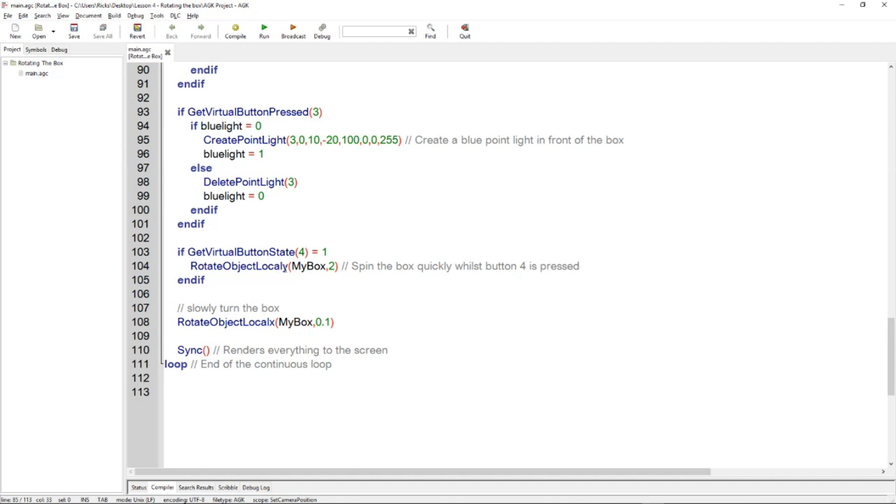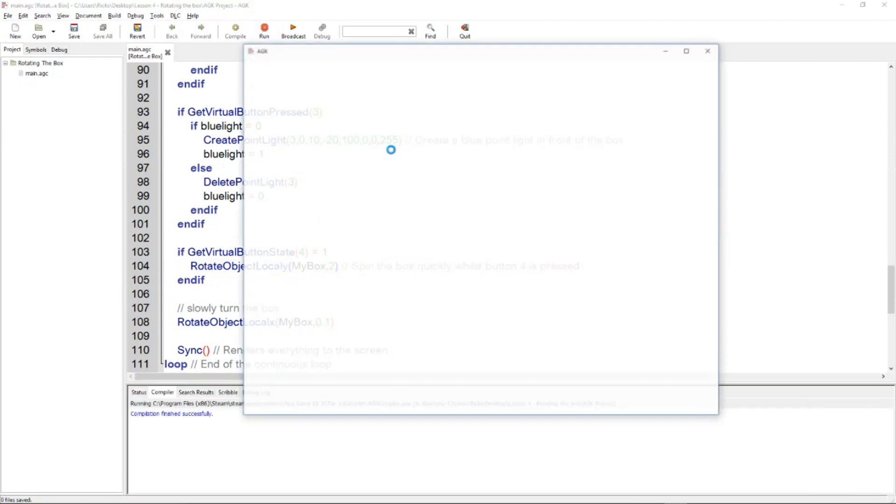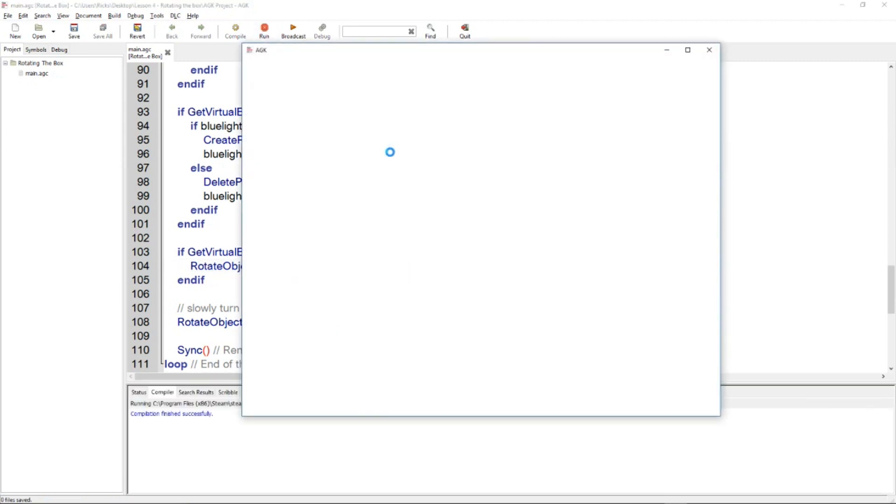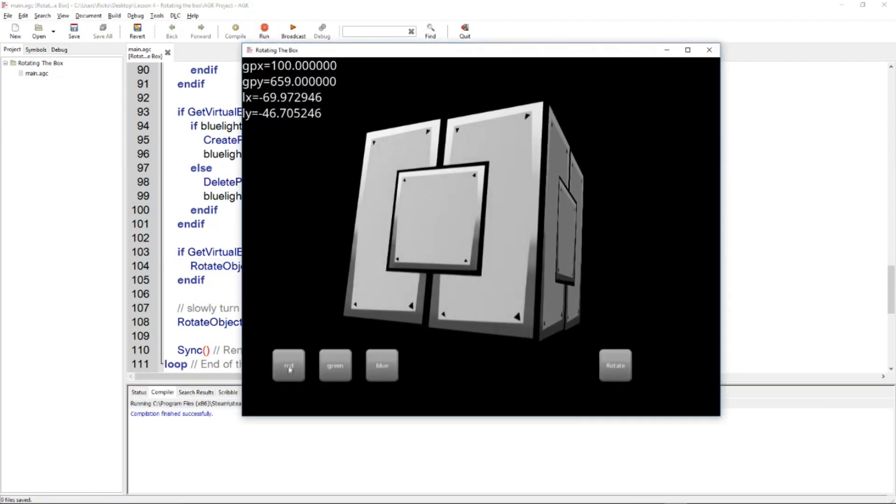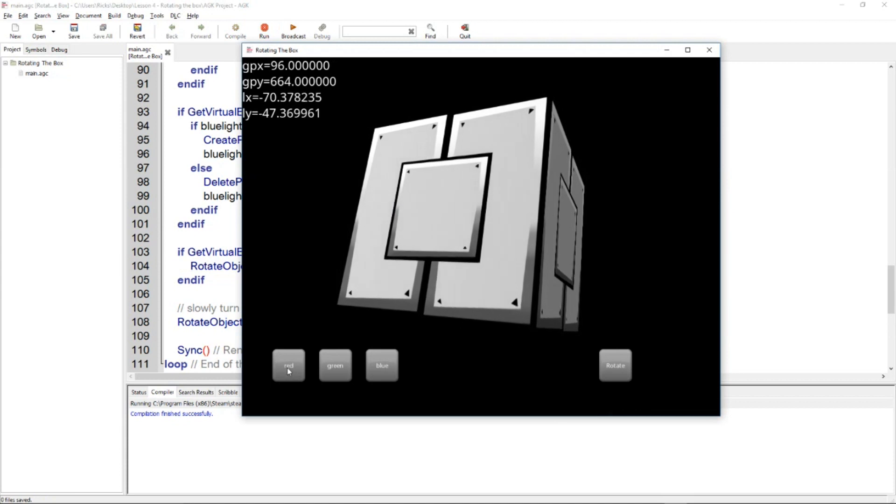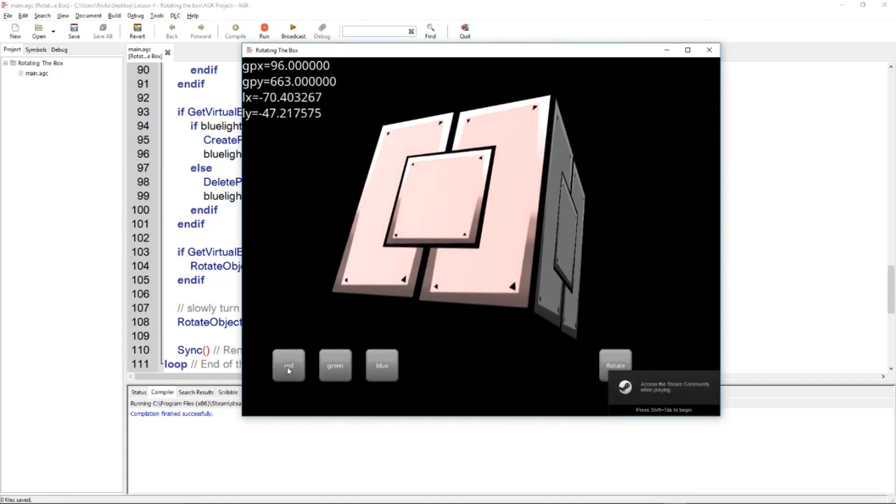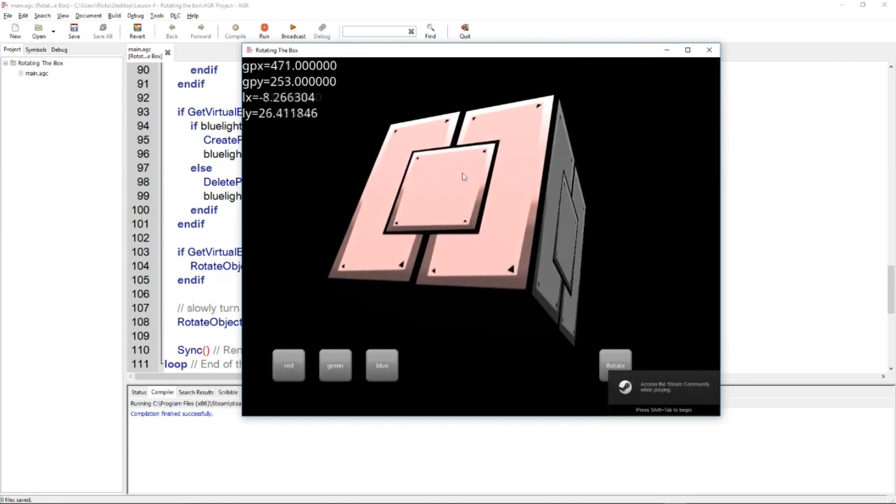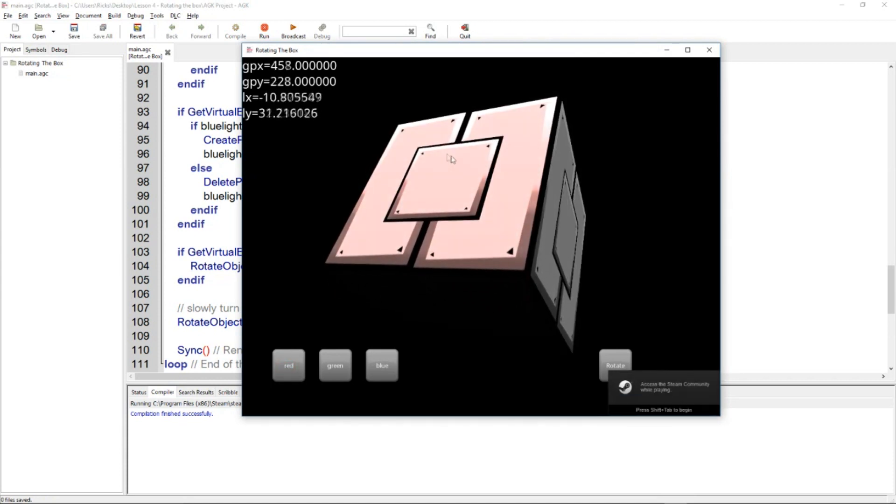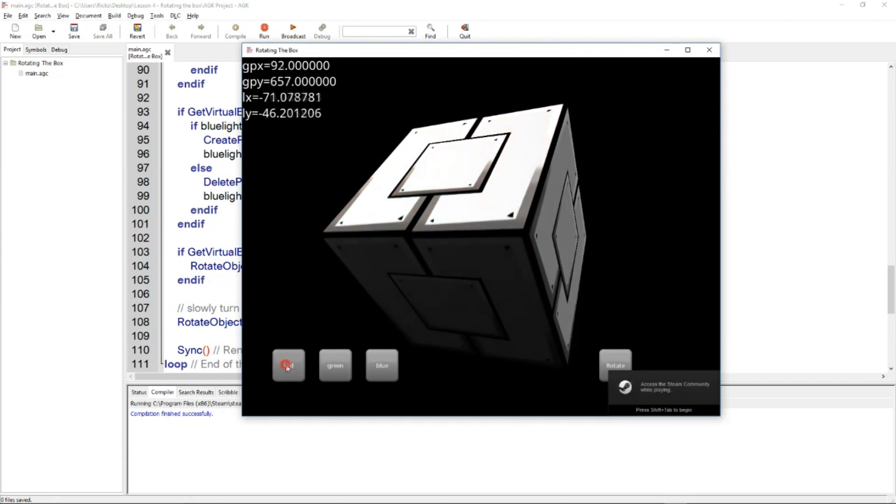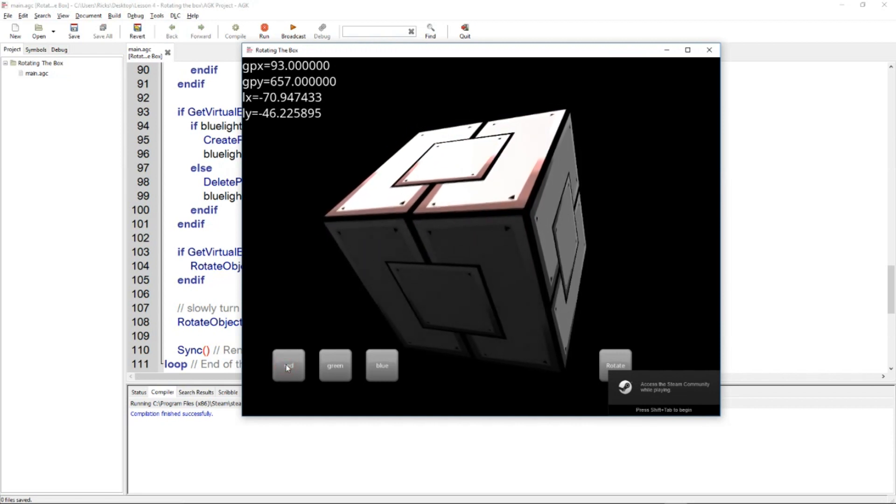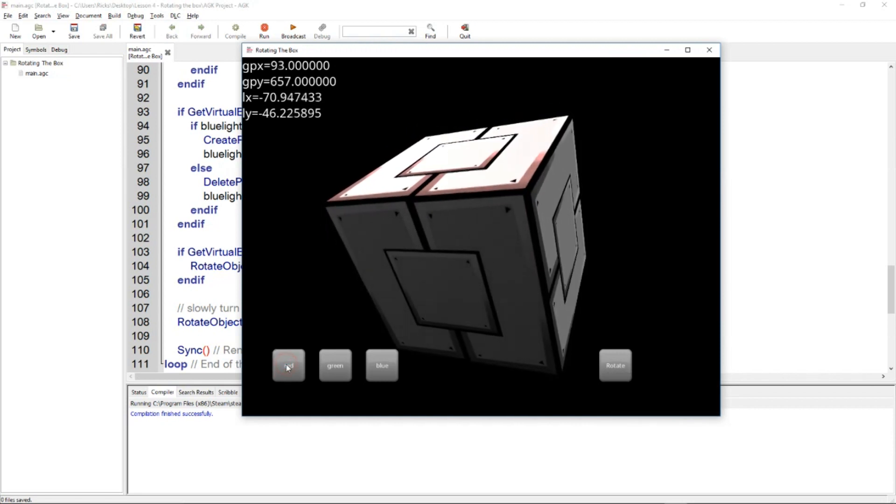By a value of 2. So let's rerun and just explore this. So we've got the red button. If we click the red button, a red light comes on. You can see, turn it off and on, off and on.